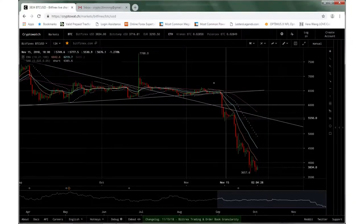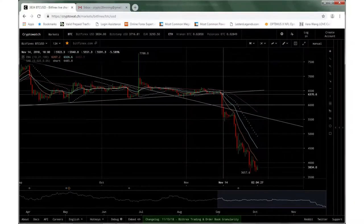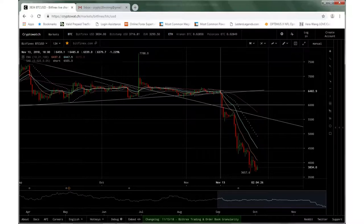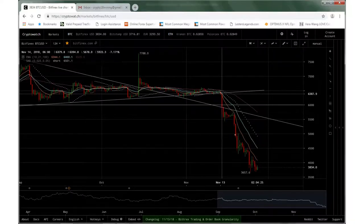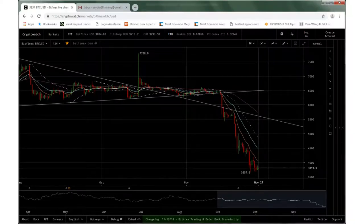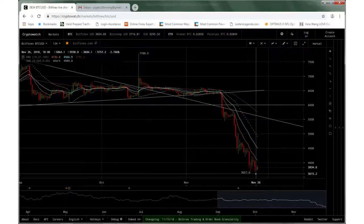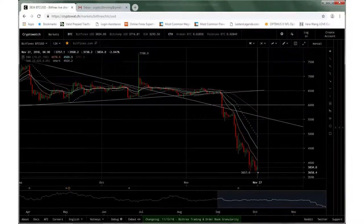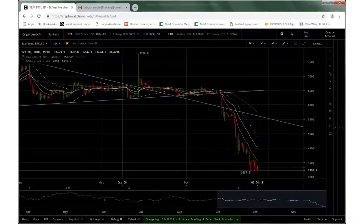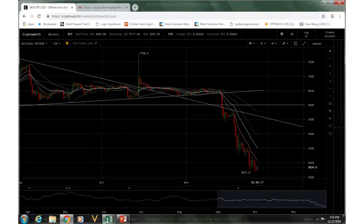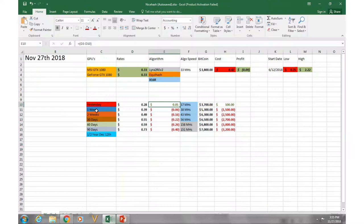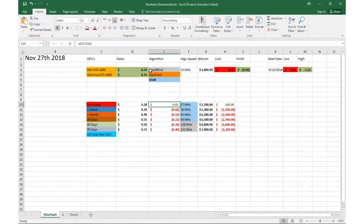You can see Bitcoin took a big dip from six thousand all the way down to three thousand, so thirty-five, thirty-six hundred somewhere in there. But Bitcoin is definitely down right now, unfortunately. Let's get into it.